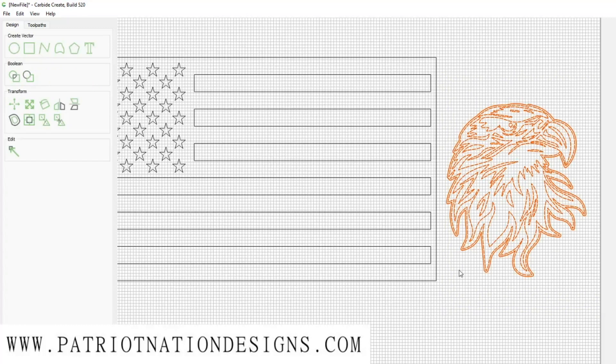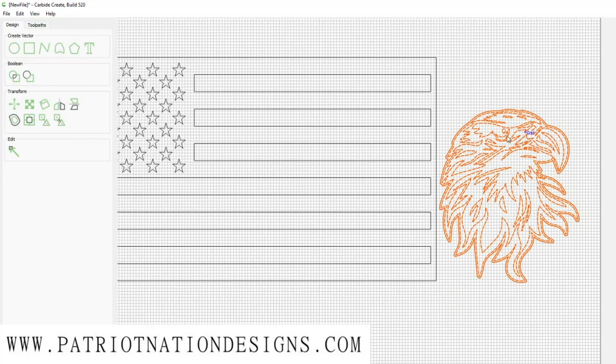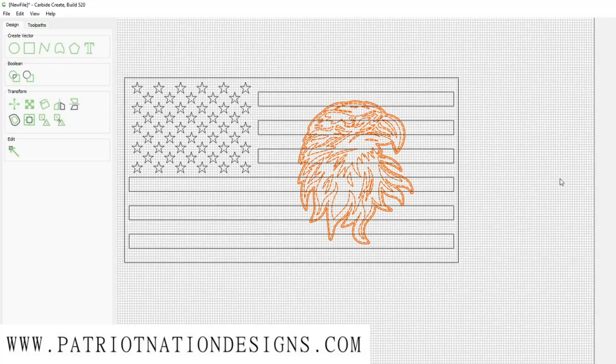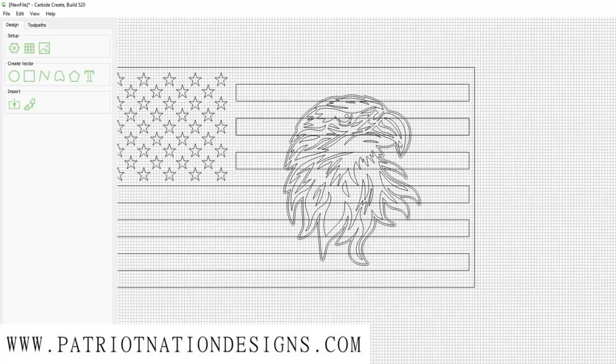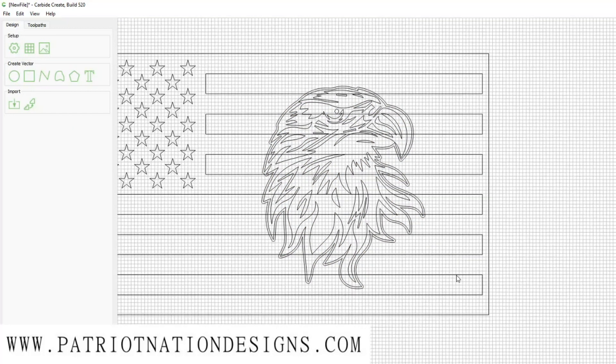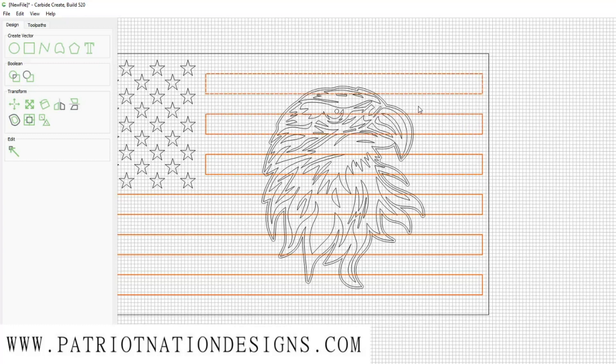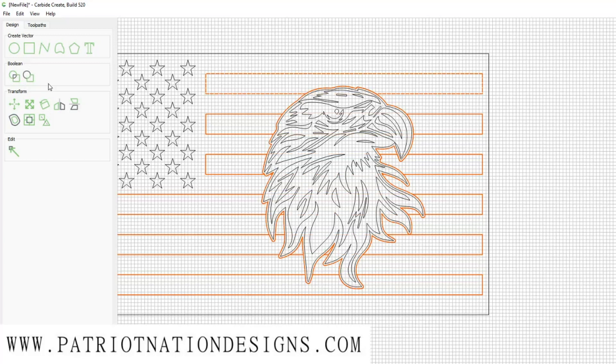I'm going to highlight the eagle and the border, drag it over to the flag file and set it there. Next I'm going to highlight all the lines to the flag and the border that we just created, then go to Boolean subtraction and click that.